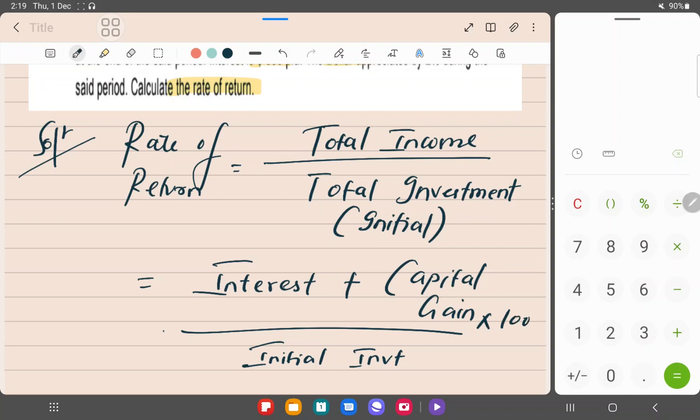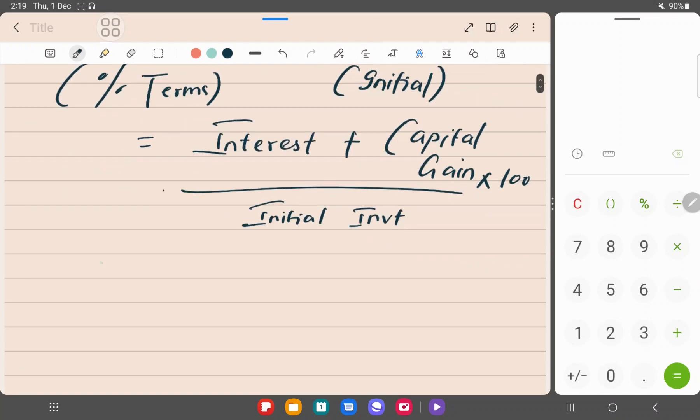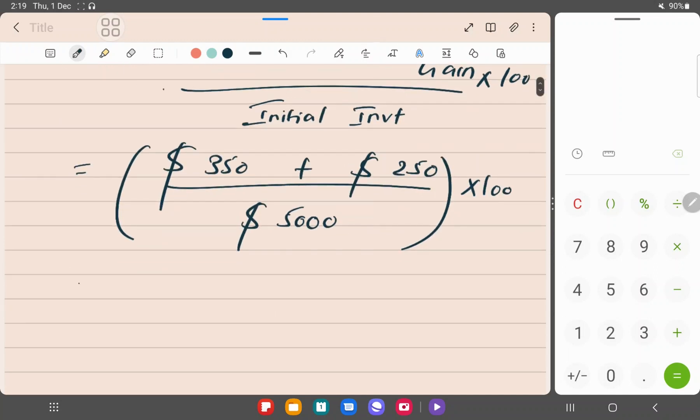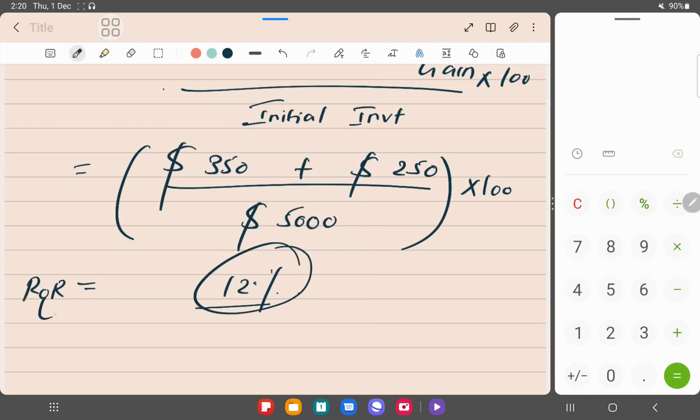Multiply this entire thing by 100 because we are looking at rate of return in terms of percentage. So you get $350 plus $250, entire thing divided by $5,000 initial investment, multiply by 100. Do not forget that. This comes to 20%.